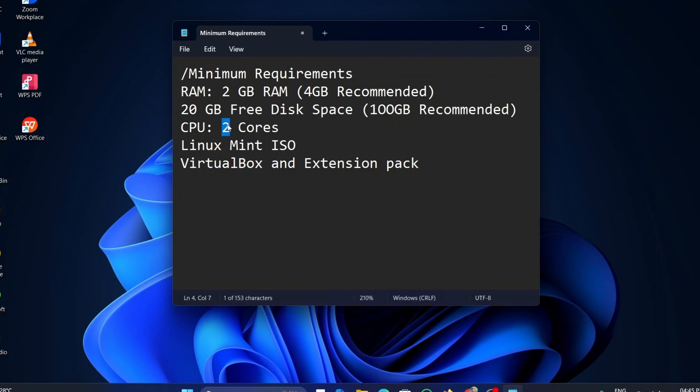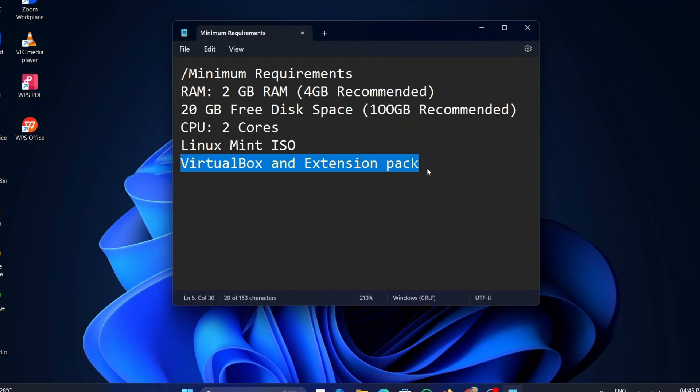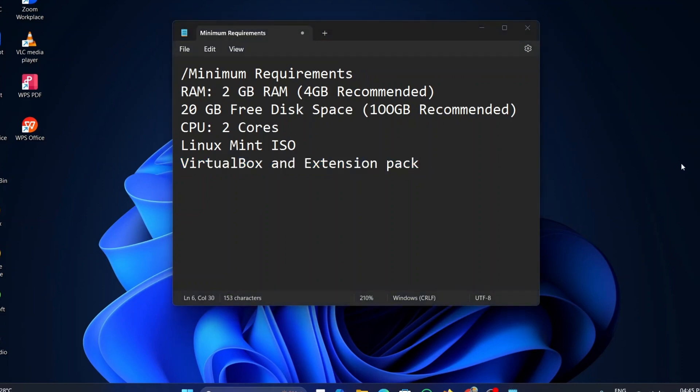You need to download the Linux Mint ISO file, which I will be showing you in the video. And the main thing, the virtual box. I will show you how to install this virtual box in this video. So, without any further ado, let's get started.